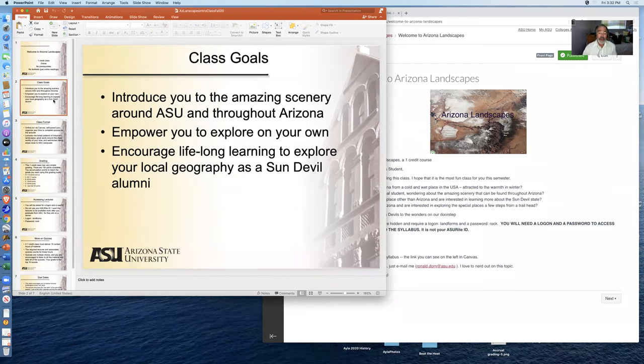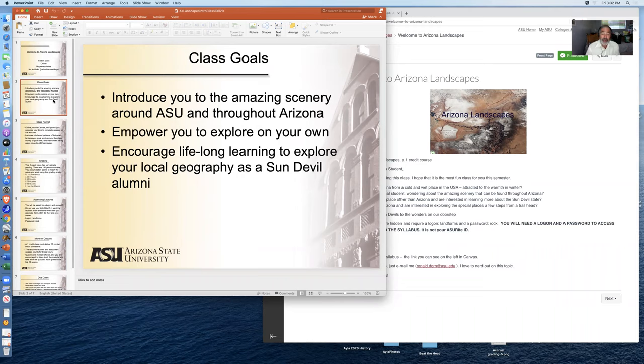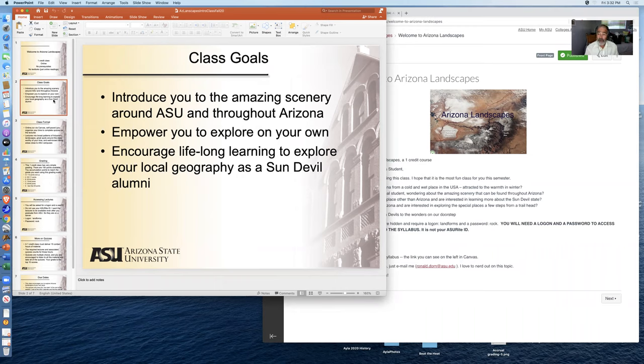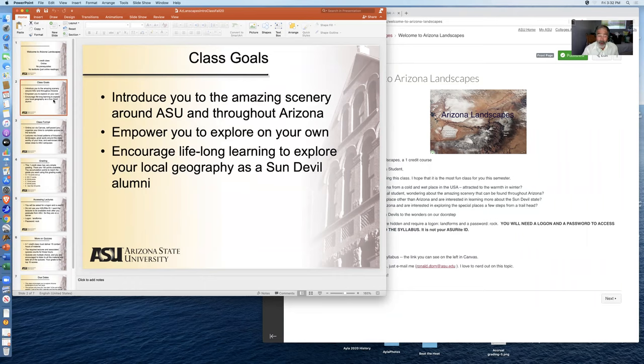The class goals are to introduce you to the stunning scenery of Arizona, both around the ASU area in metropolitan Phoenix and across the state, to empower you to explore on your own, and to encourage lifelong learning to explore your local geography no matter where you are as a Sun Devil.